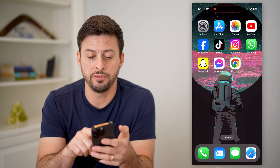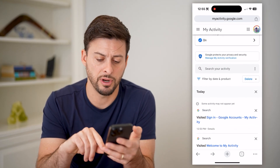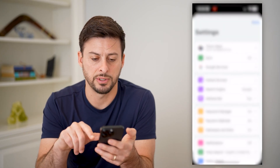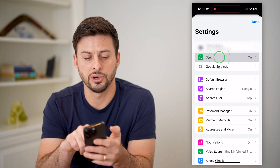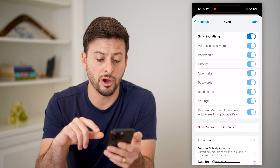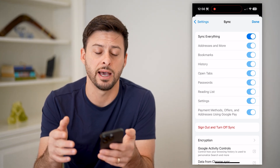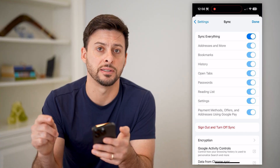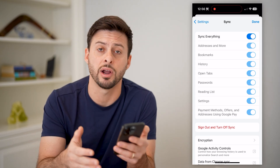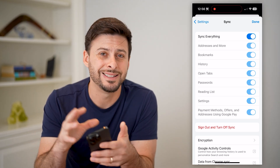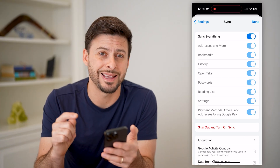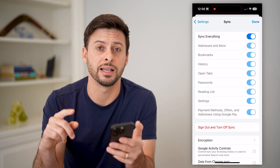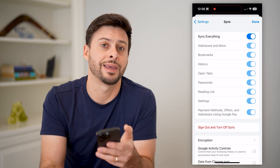Another option is to open up Chrome, tap on the three dots at the bottom right, go into settings, and tap on sync. If sync is turned on, every single device you have will be synced up with this history. So you could check other devices — another Android phone, another iPhone, a tablet or computer — to see if that history is still saved there. If it hasn't updated through sync yet, you can potentially go to that device and check the history.